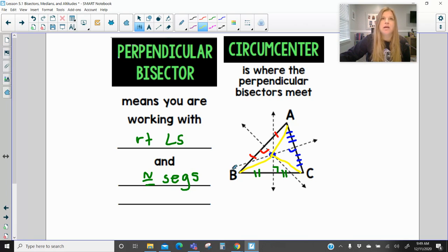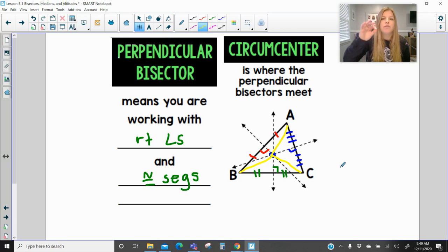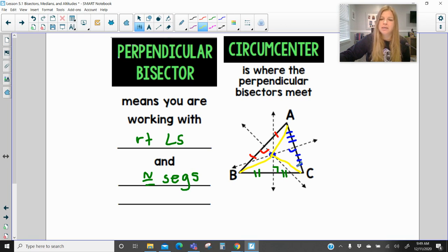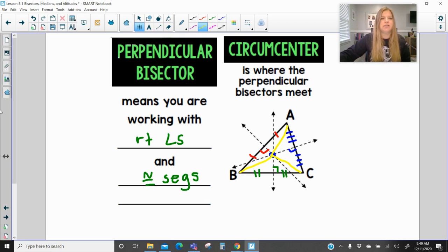It's like if there were three towns — towns A, B, and C — and you wanted to put a new store equally distant from all three. If you constructed the circumcenter on a map, you would find the location that is exactly the same distance from all three towns, so no matter which town you were from, you would travel the same distance to get to that store.